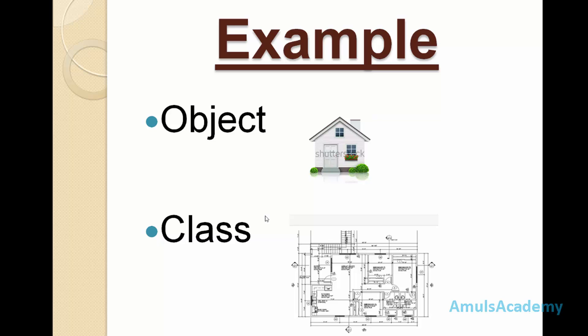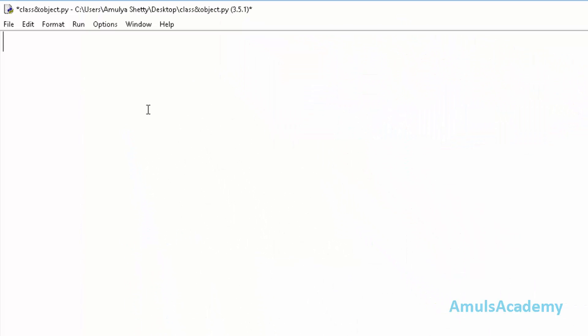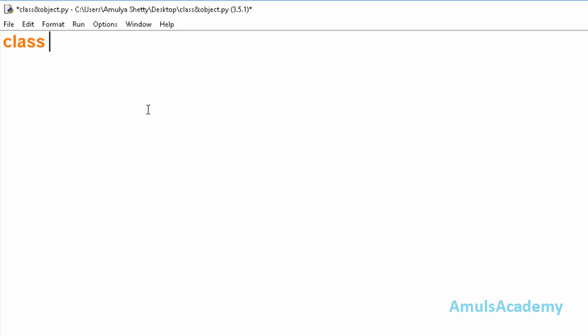Now we will see how to create a class and object. First, to create class we need to use the keyword class followed by the class name. It can be anything. I will use person. Here class is a keyword and person is my class name.